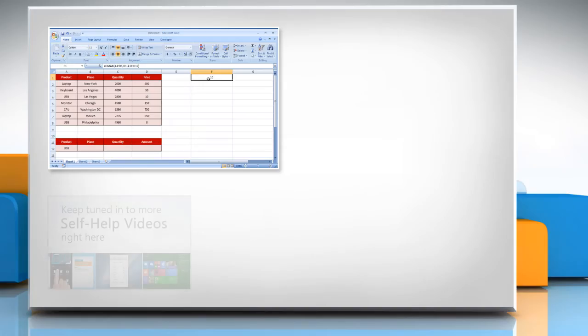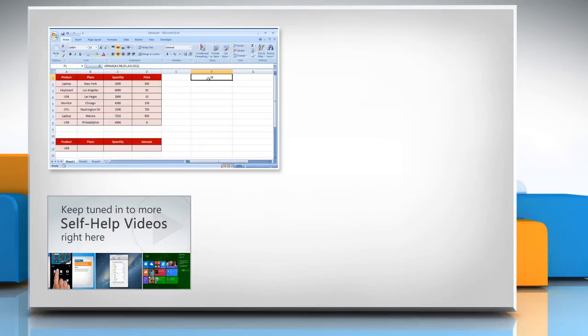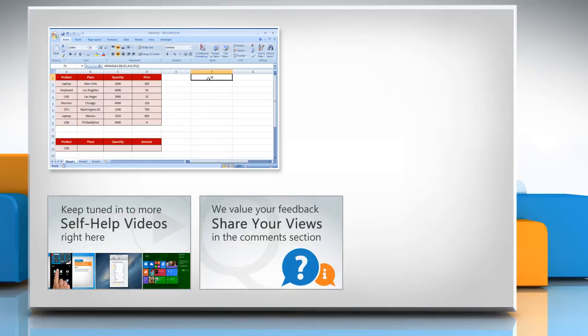Check out our iYogi channel for self-help videos on Windows, Mac, smartphones, security, social media and much more. Have something to ask or share? Pen it down in the comments.